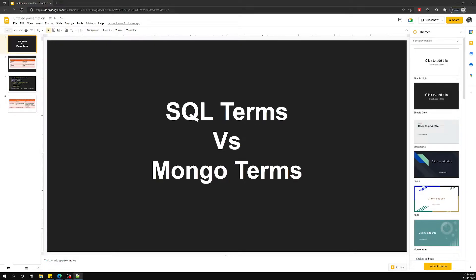Hi friends, this is Leila, welcome to my channel Leila WebDev. In this video, before continuing into MongoDB, let's see the SQL terms and the MongoDB terms — the terminologies we usually use in relational databases and in MongoDB — the differences and classifications.